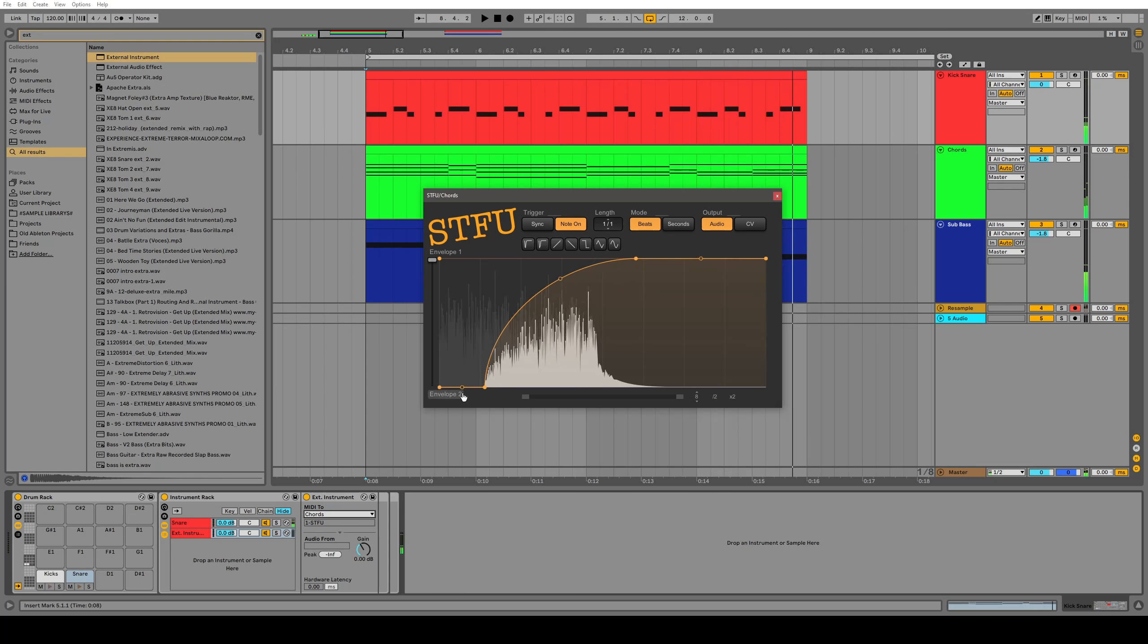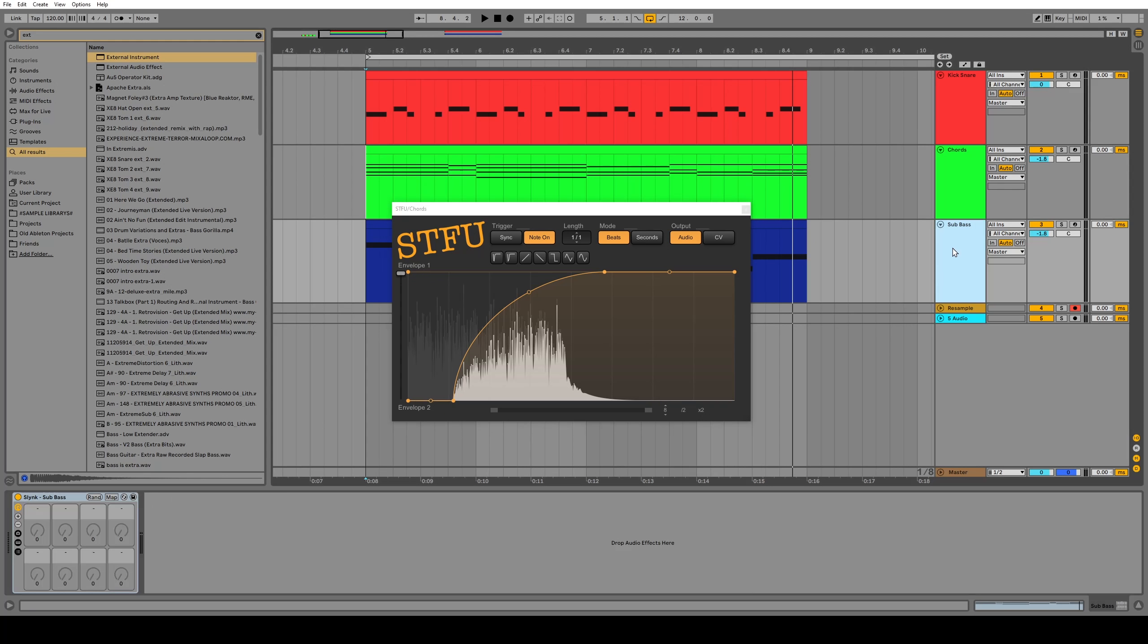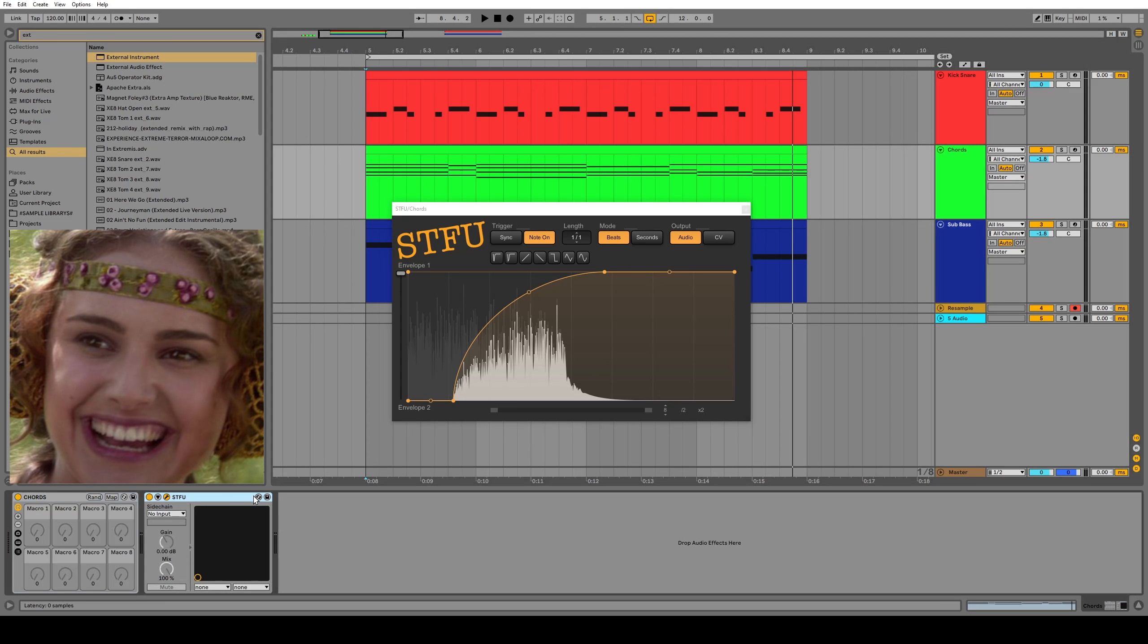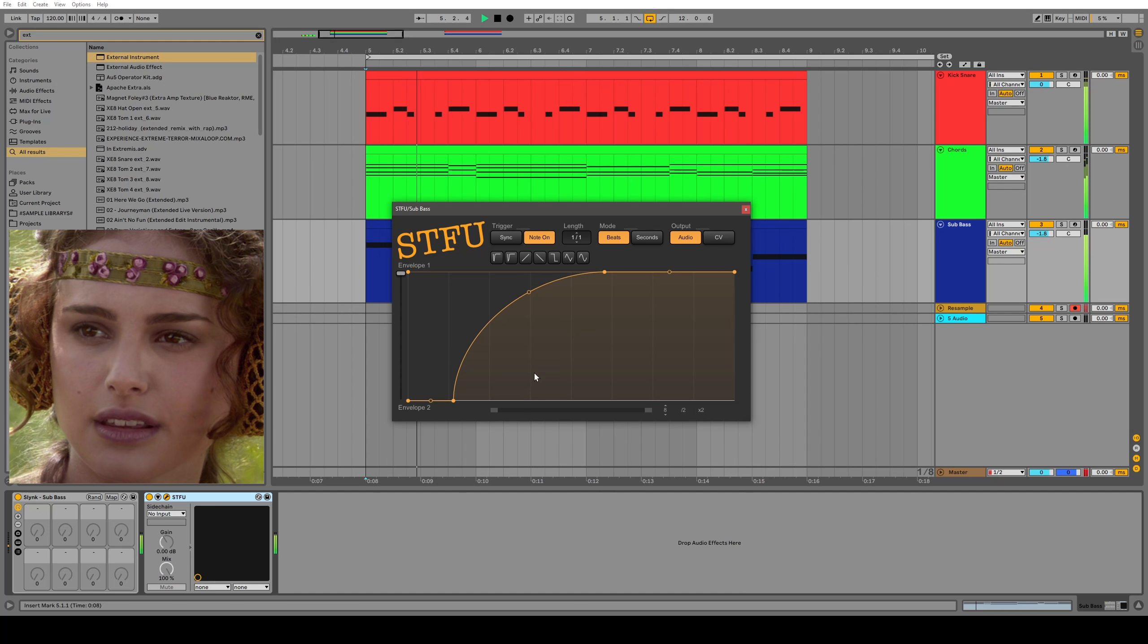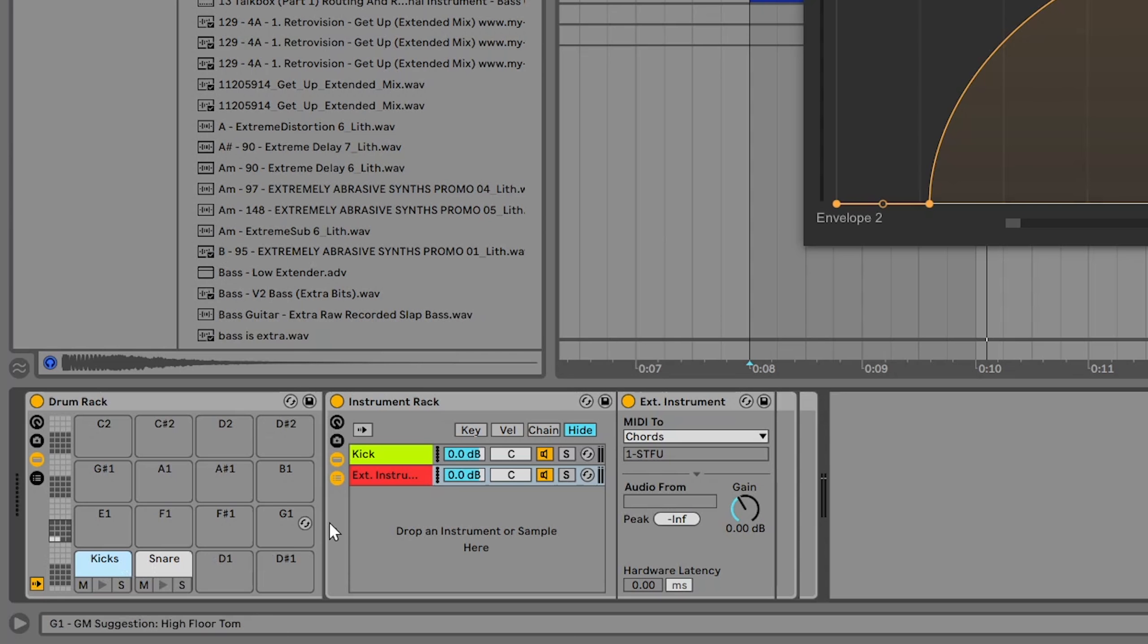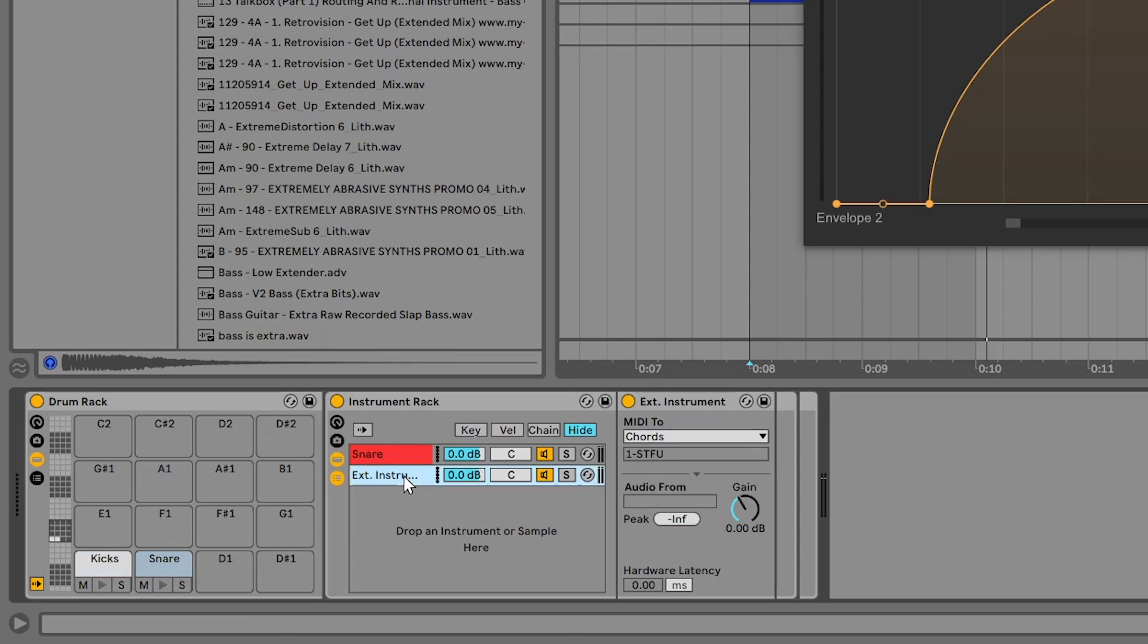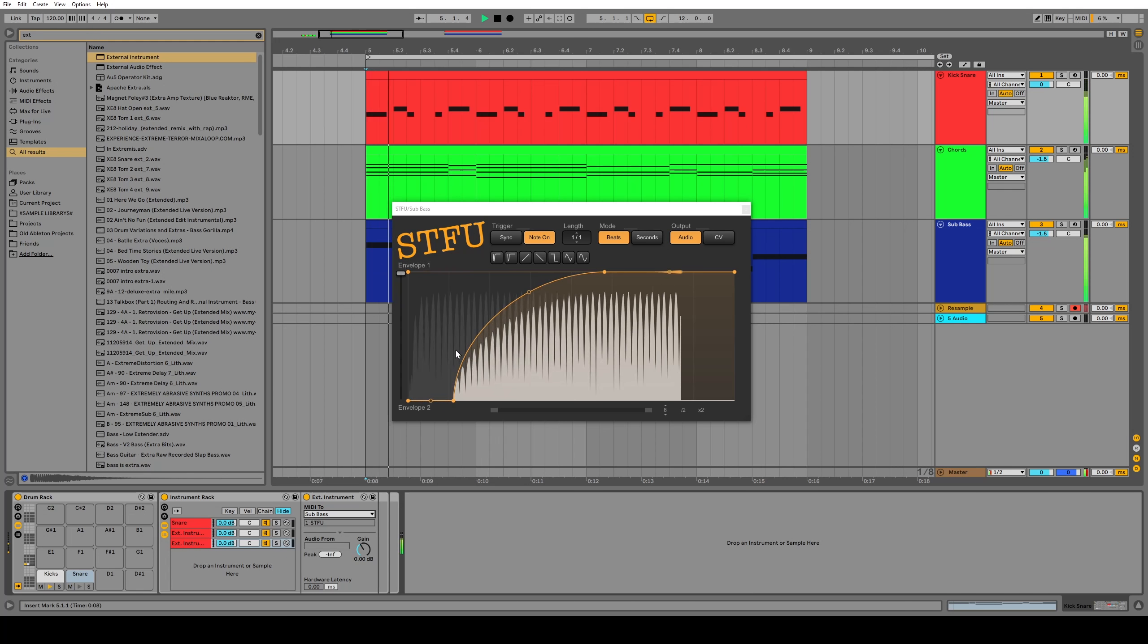Pretty cool. I love the control of the shape, but you're going to see in a second here that this spirals out of control. Now, if I want to sidechain my sub bass, I can just copy and paste this STFU to my sub bass, right? And everything works, yeah? Nope. You got to go back into your drum rack, duplicate the external instrument so that we can send a new copy of that MIDI note to the STFU on the sub bass channel. And same with the snare. Copy that, send a new copy of the MIDI note to the STFU on the sub bass channel. And now both things are being sidechained.